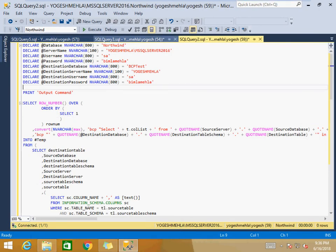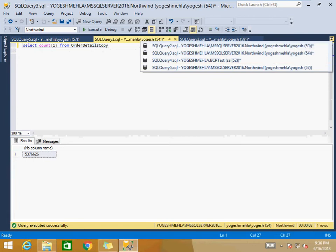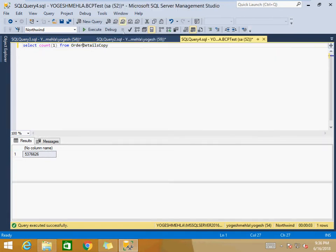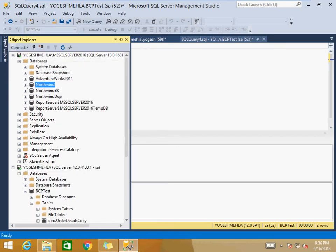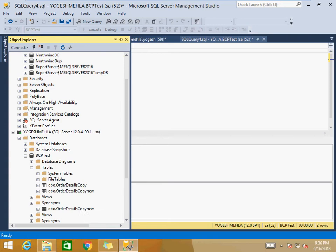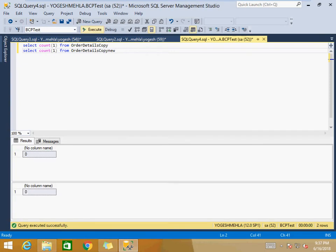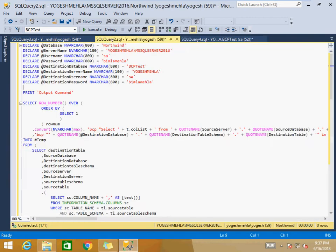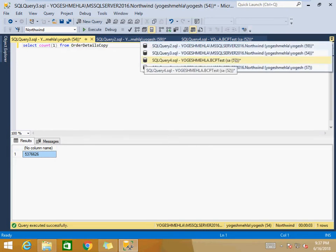I have created this script. I have the Order Details Copy table on the source instance, which has around 5 million records. The destination is the BCP Test database having two tables, with currently zero records. Once we complete the BCP process, we expect all the data to be moved into those tables, matching the source record count.